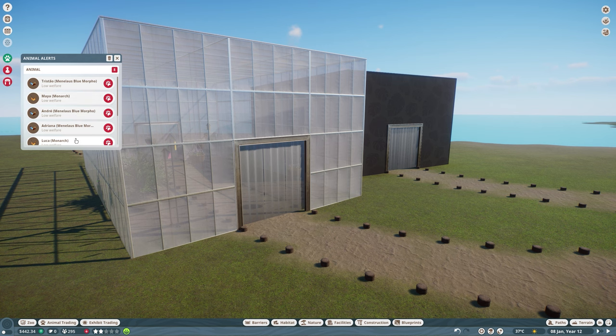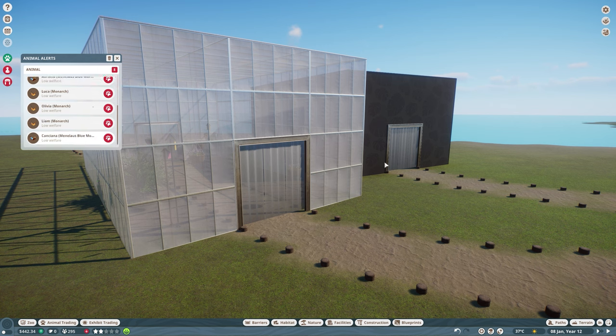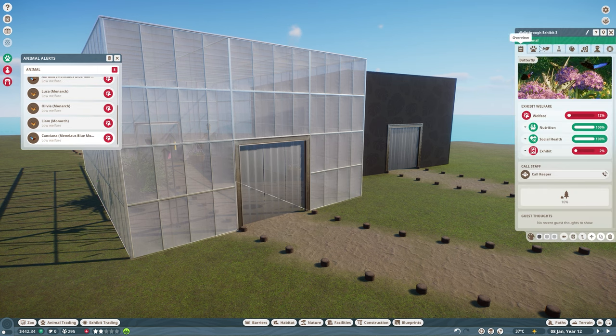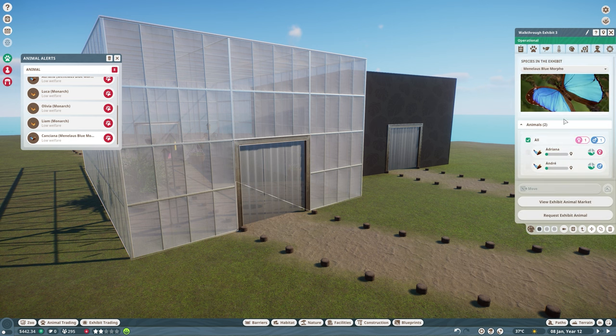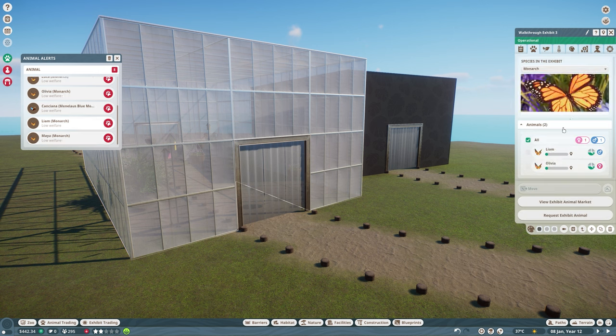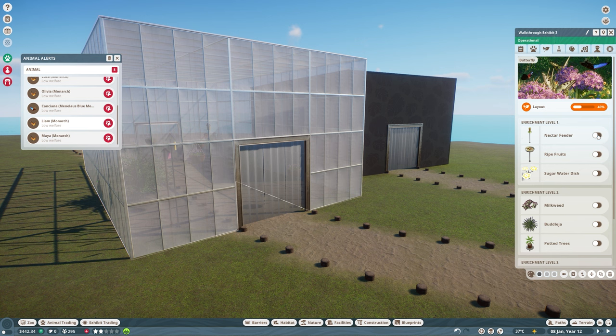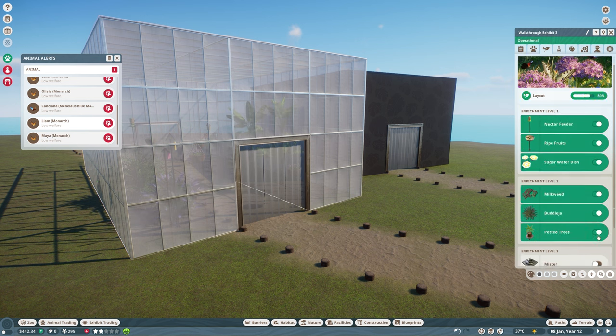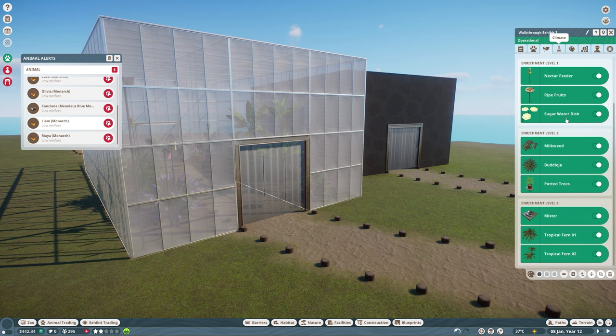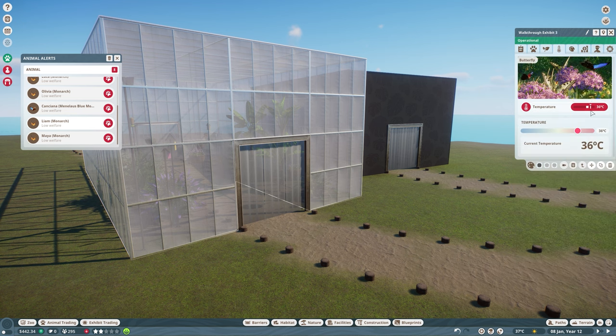So a lot of things I did not think of. These exhibits are so freaking expensive. One walkthrough exhibit is $9,000. So that was just insane. We have a low welfare on the butterflies. Yes, because we do need to set up temperature and stuff. The welfare is very low. We have two of each butterfly in here. Going to check the layout. Nectar feed. We're just going to select all of these for now.